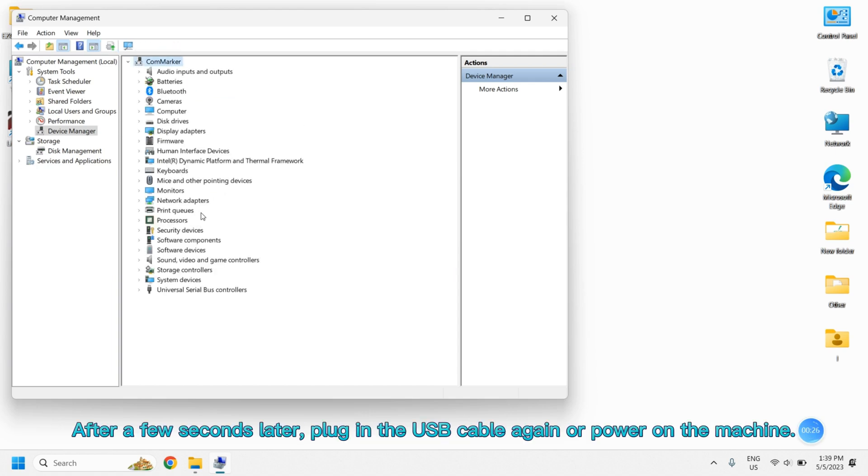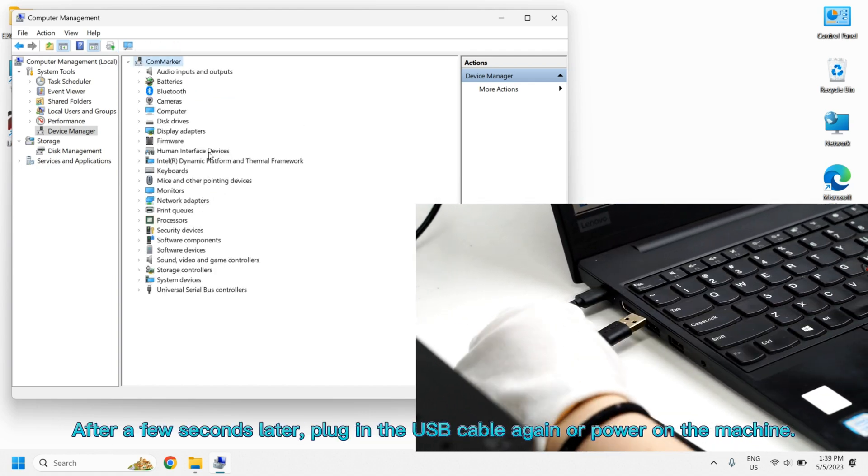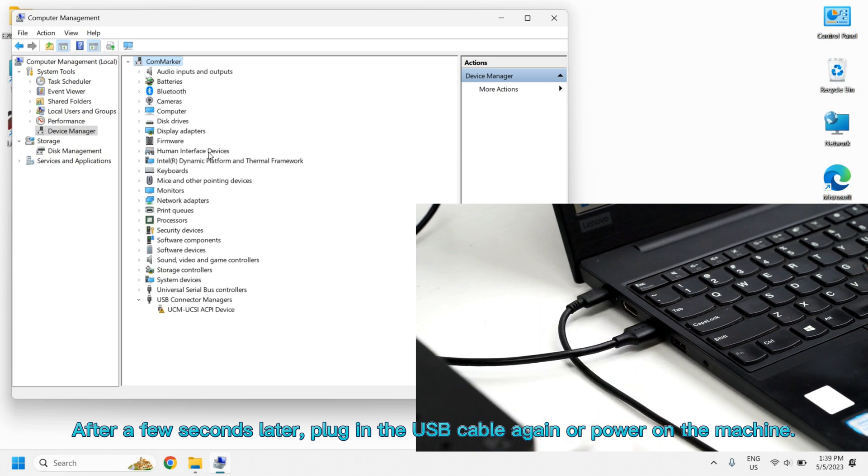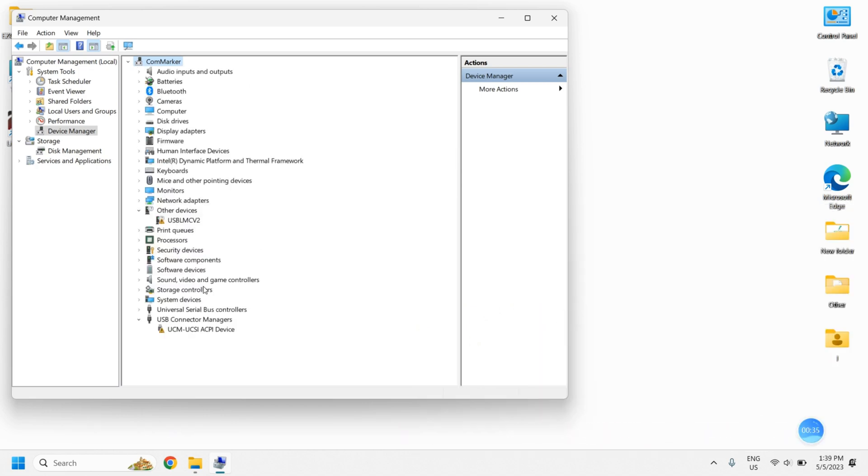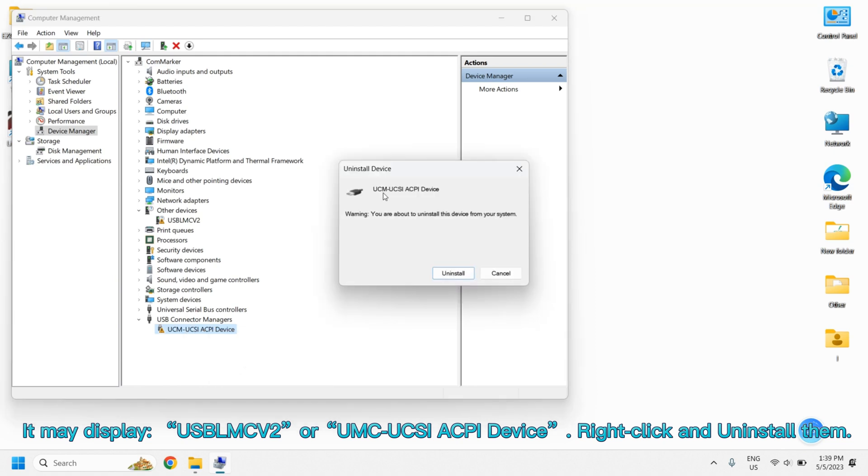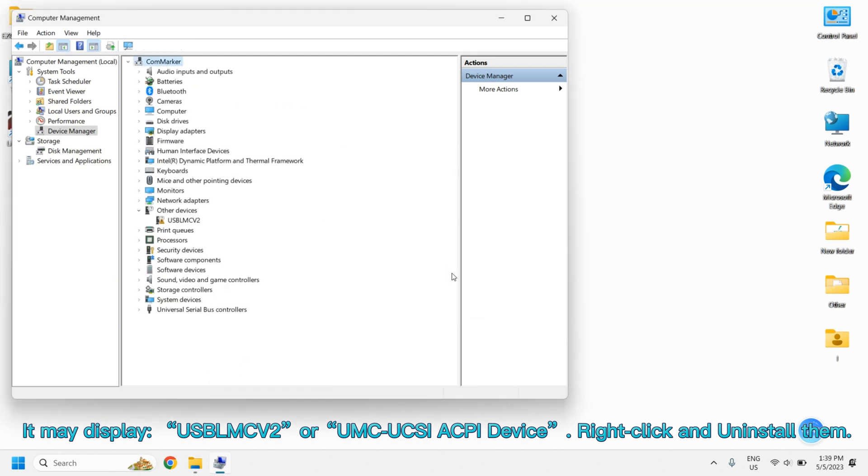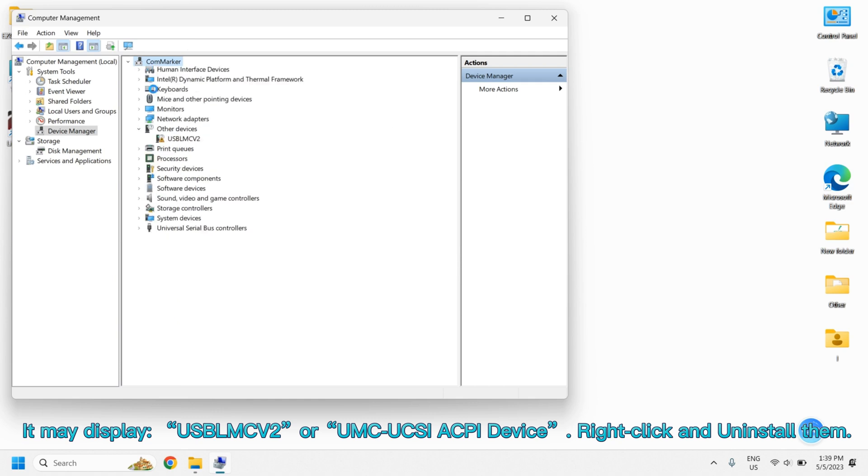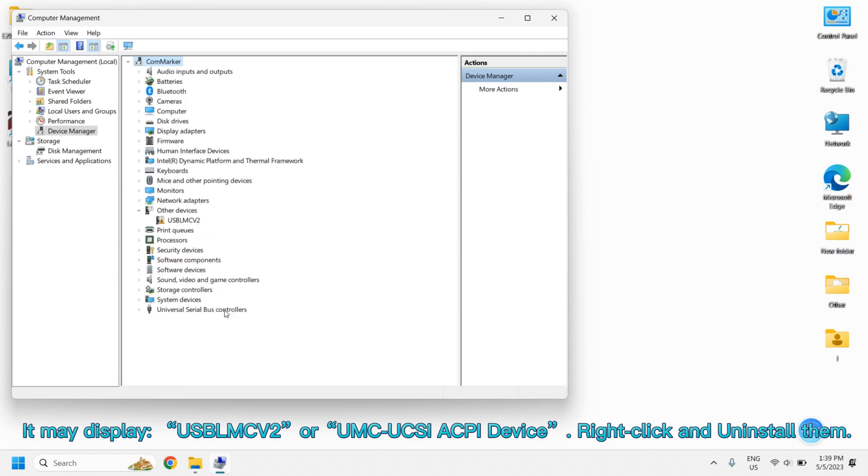After a few seconds, plug in the USB cable again or power on the machine. It may display USB LMC V2 or UMC UCSI ACPI Device. Right-click and uninstall them.